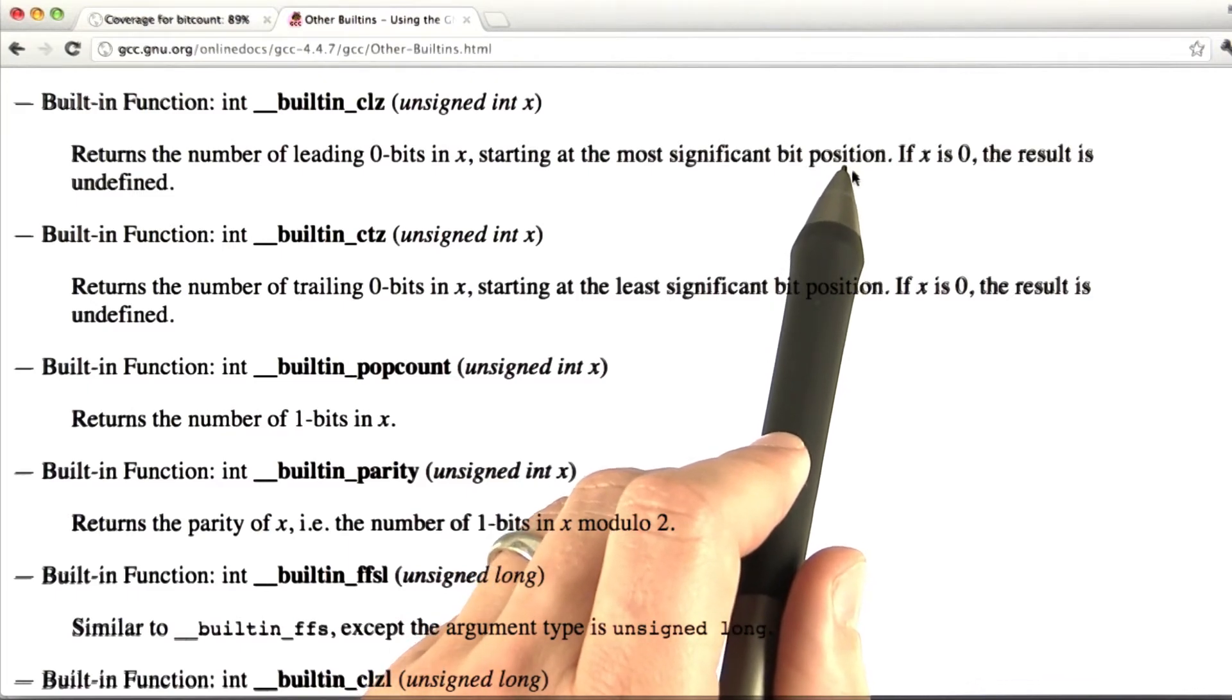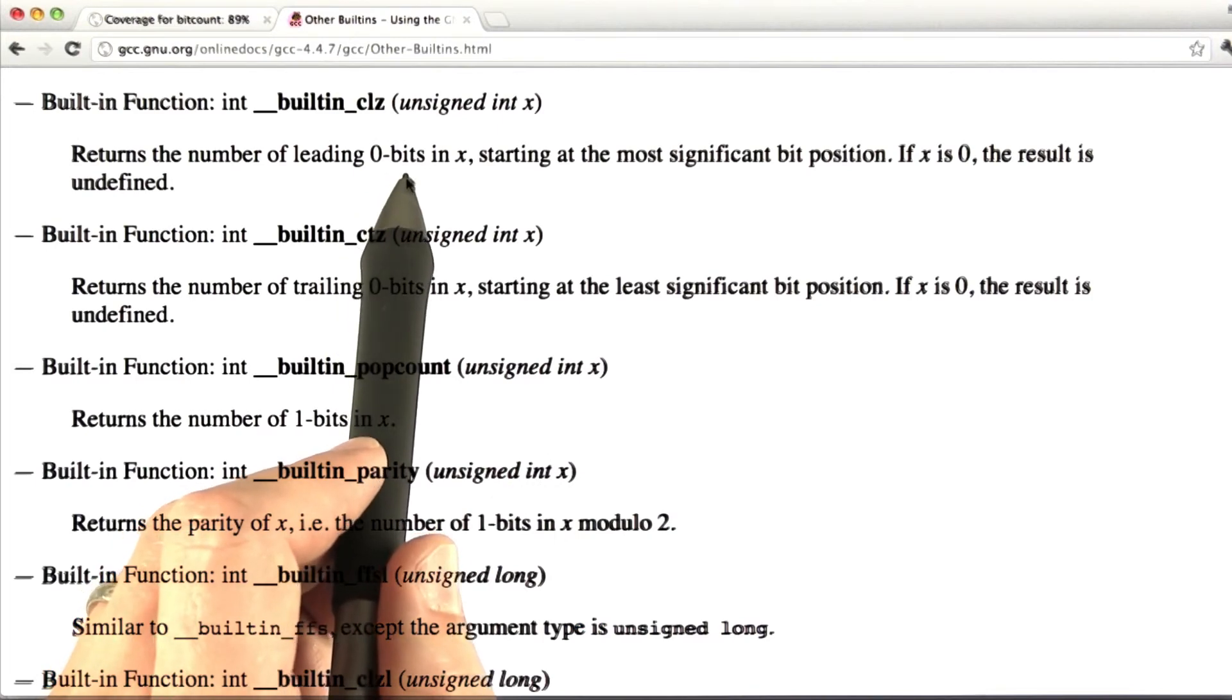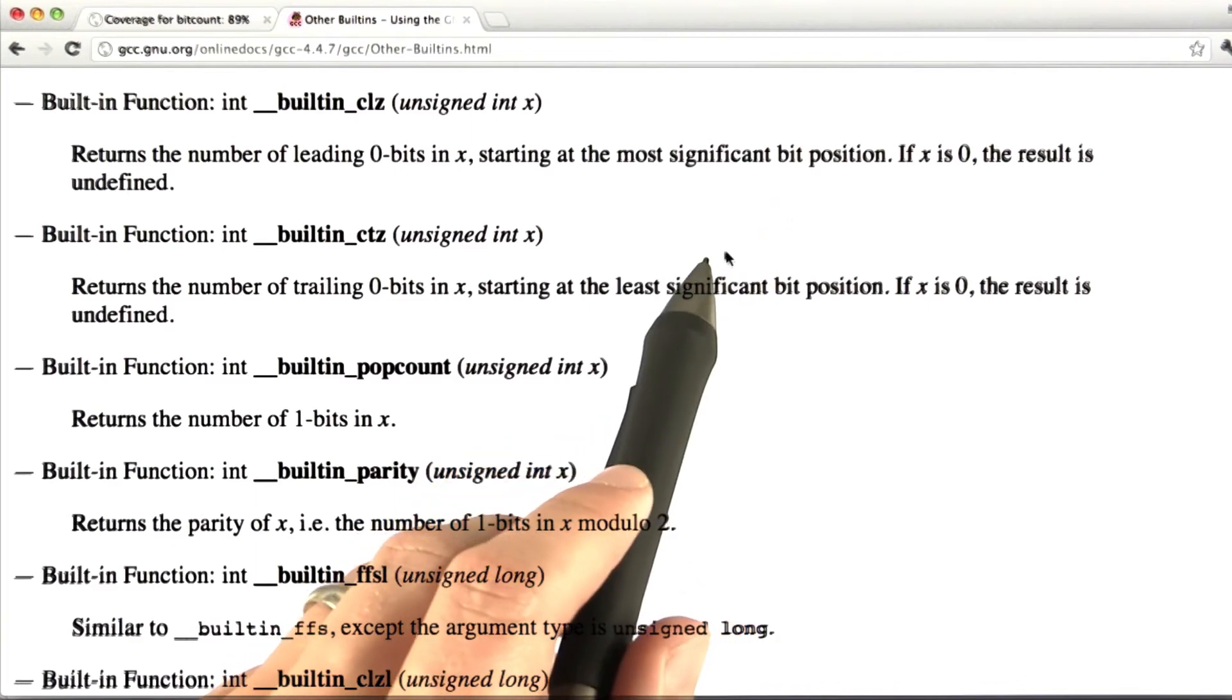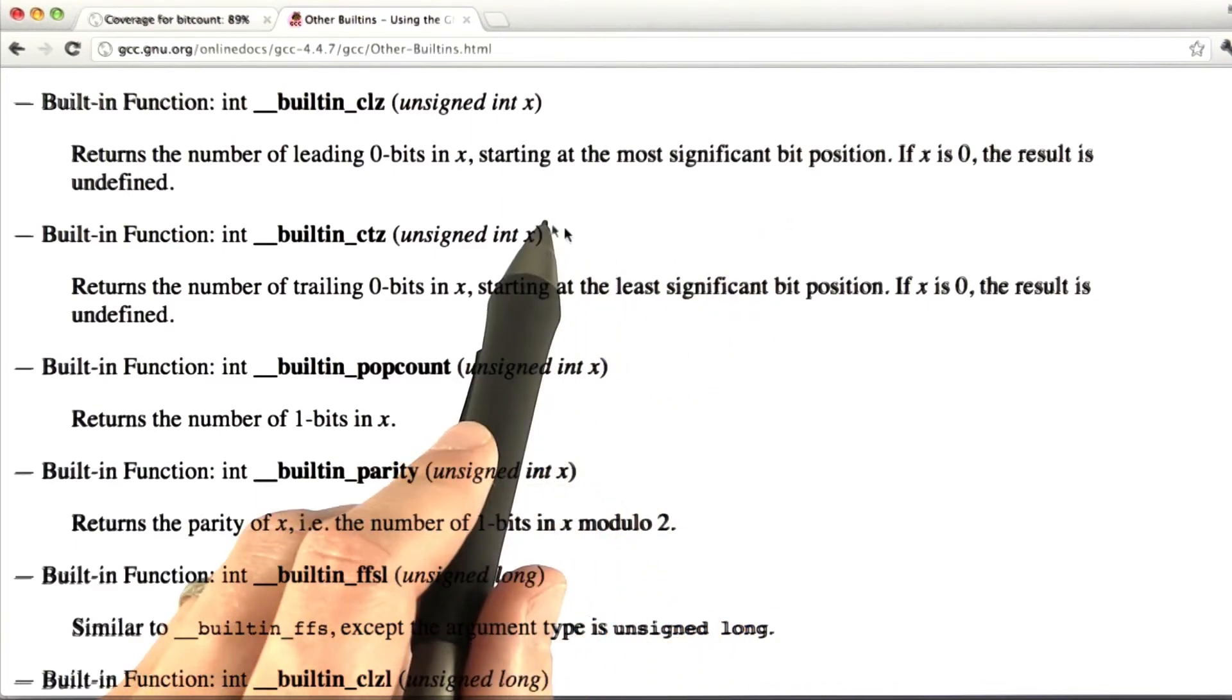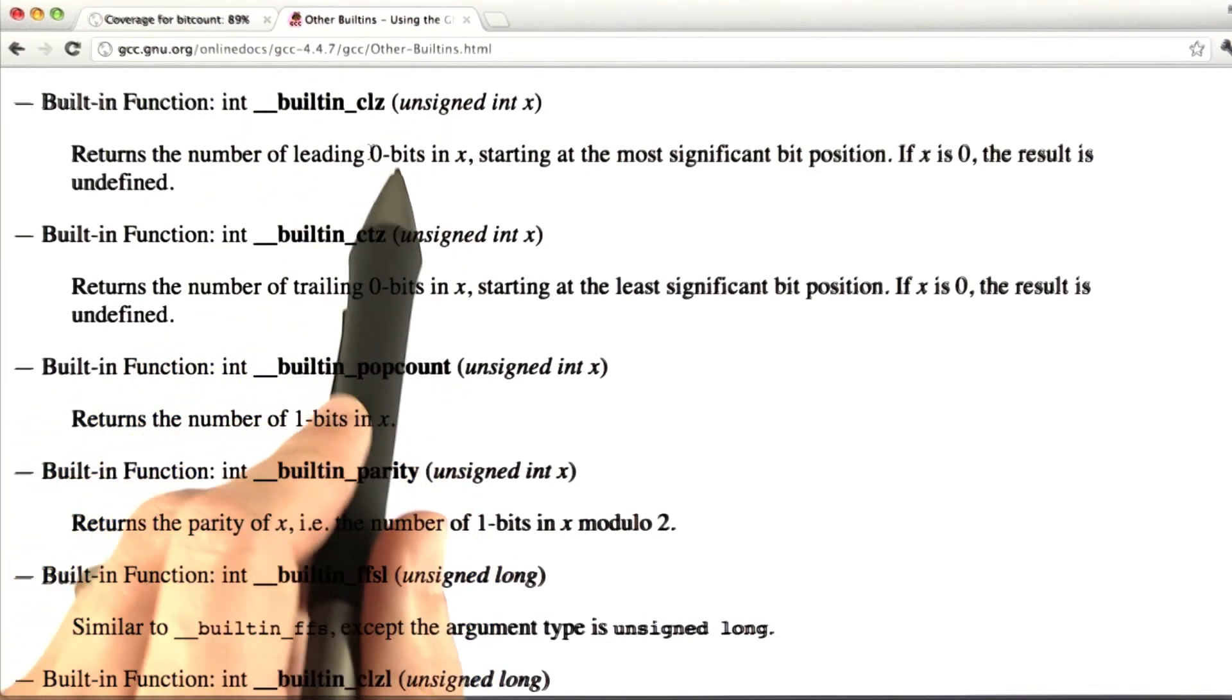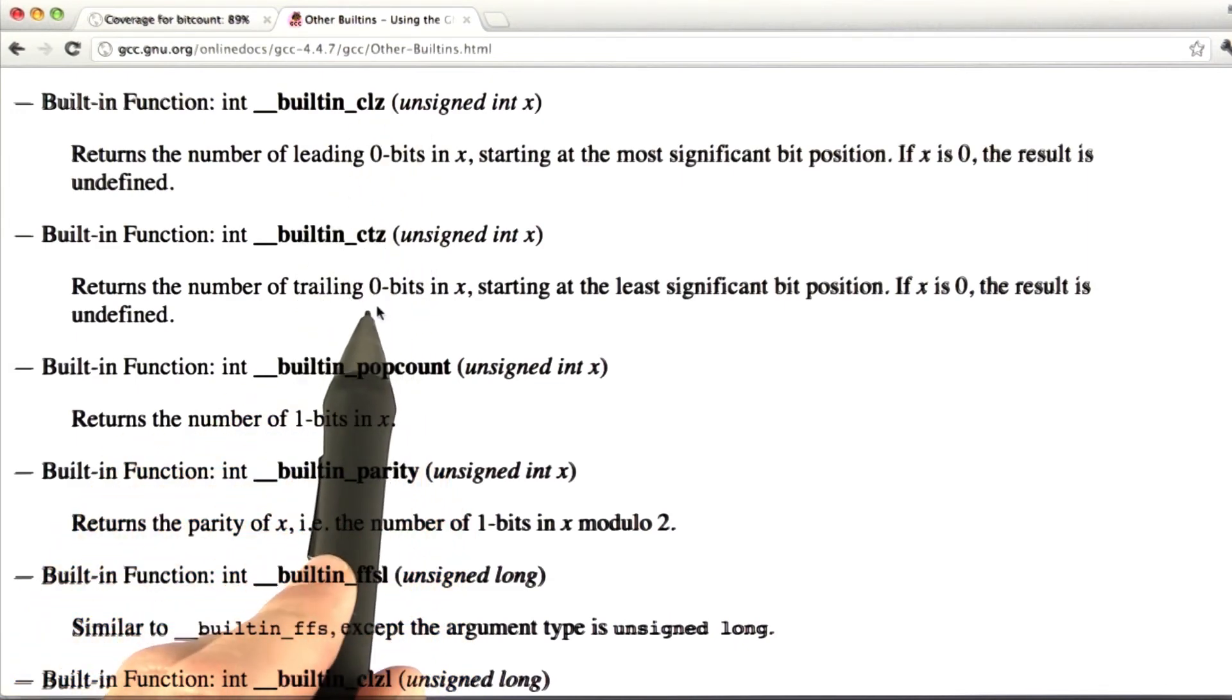which as you can see, CLZ returns the number of leading 0 bits in x starting at the most significant bit position. And we can use this to implement one of our bit functions by XORing together the two operands to turn common bits into leading 0 bits. So what we can do is use an XOR operation to turn high order common bits in our arguments into leading 0 bits. Then we can use this built-in CLZ to implement an extremely fast version of the high common bits function.